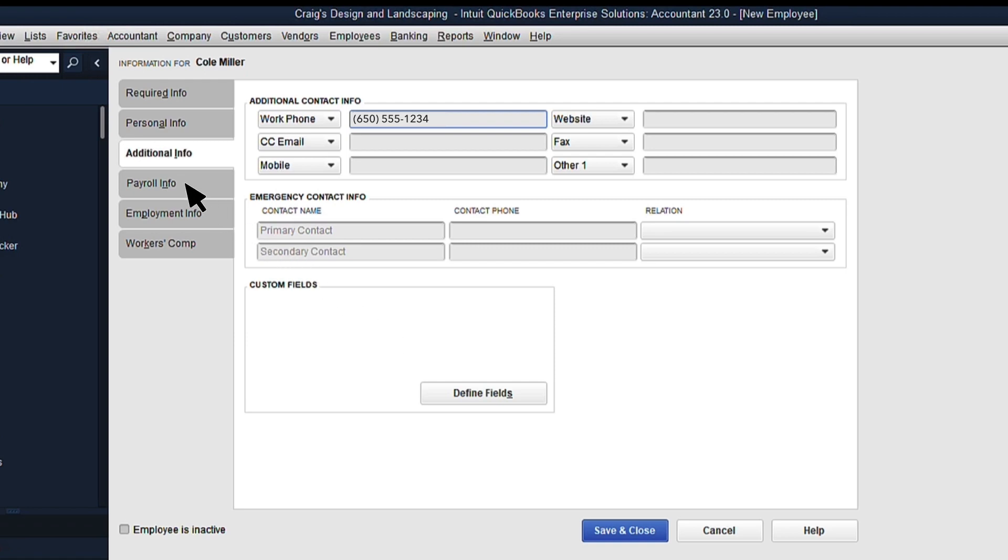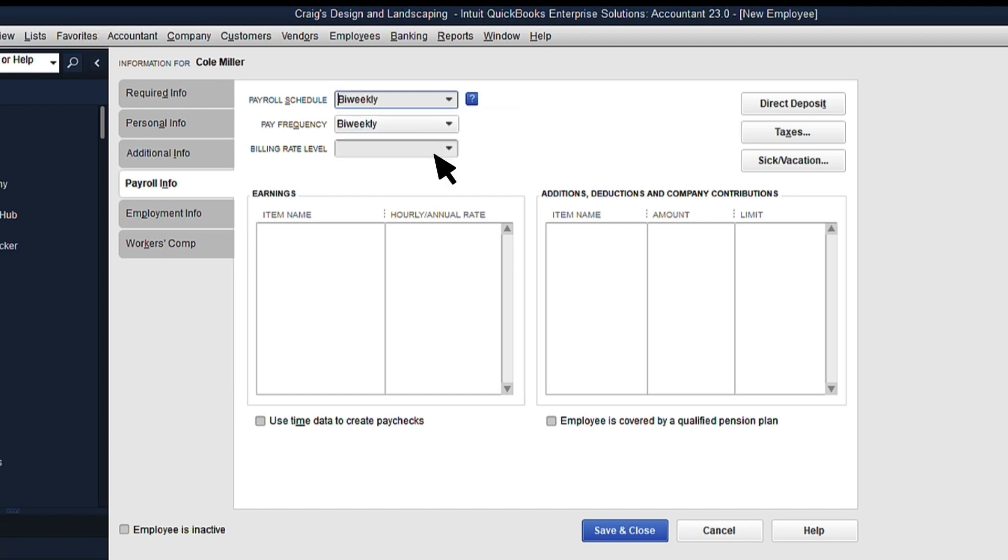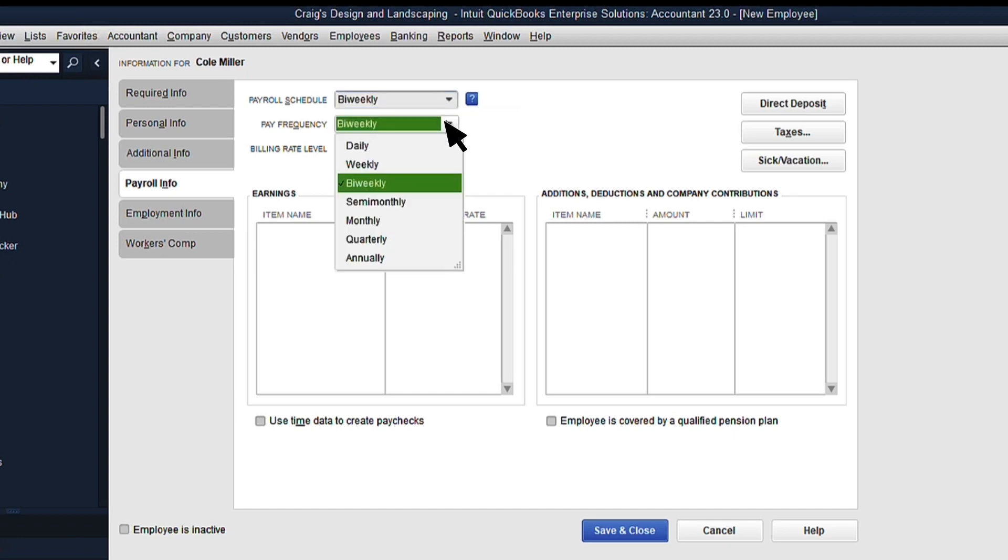Next, go to the Payroll Info tab and select the correct pay schedule if you have one set up. If you don't, just enter the pay frequency for your employee here.